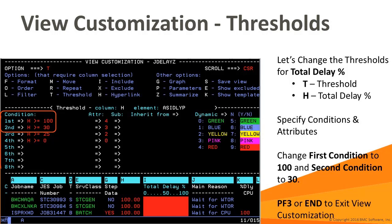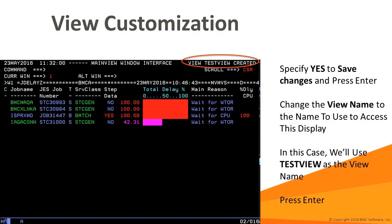When we hit PF3 to exit view customization, we are prompted to save the view. If we say no, the customized view will be displayed until the view is re-displayed with new data. If you say yes, you'll be prompted for a view name. Modify the view name to a name you can use as a command to display the customized view. In this case, I will use the name test view. When enter is pressed, a new view is saved.